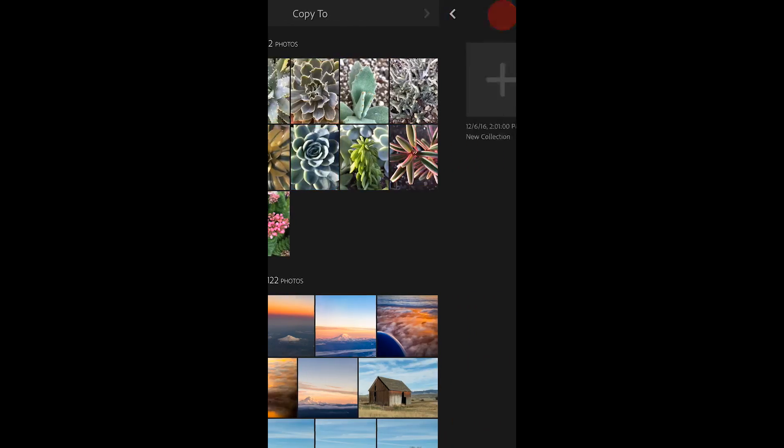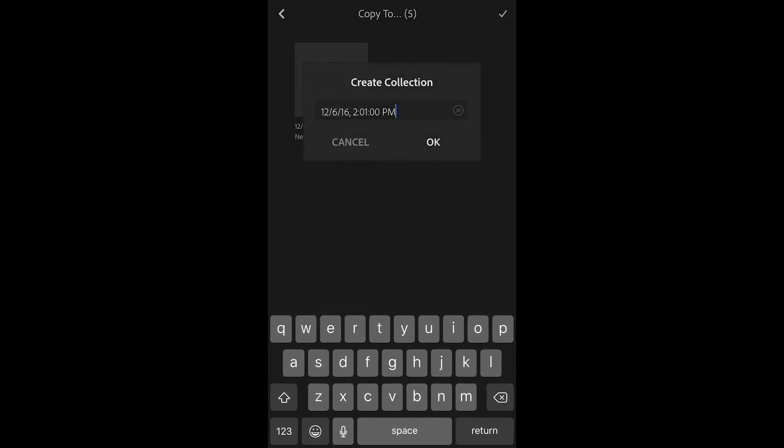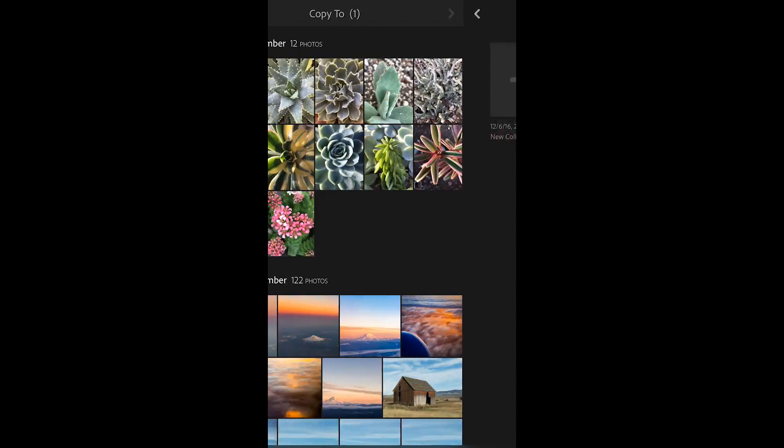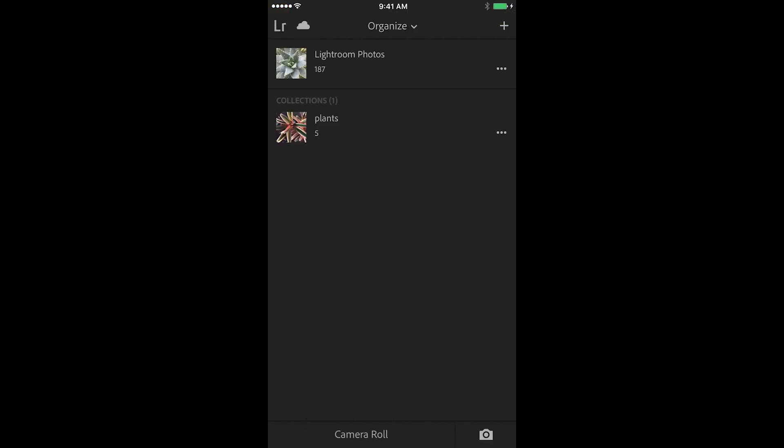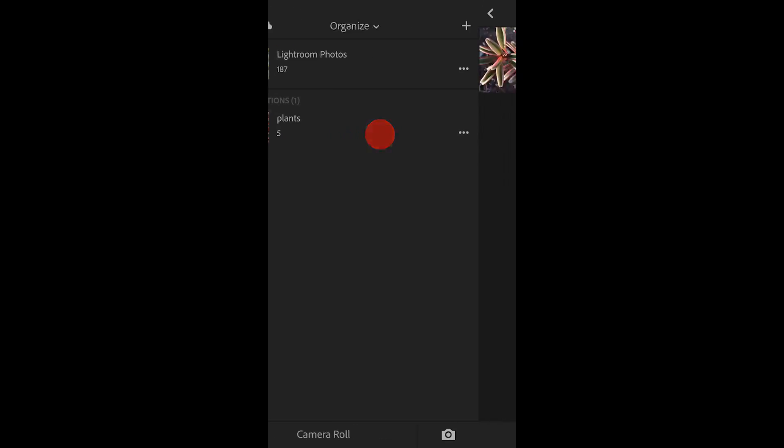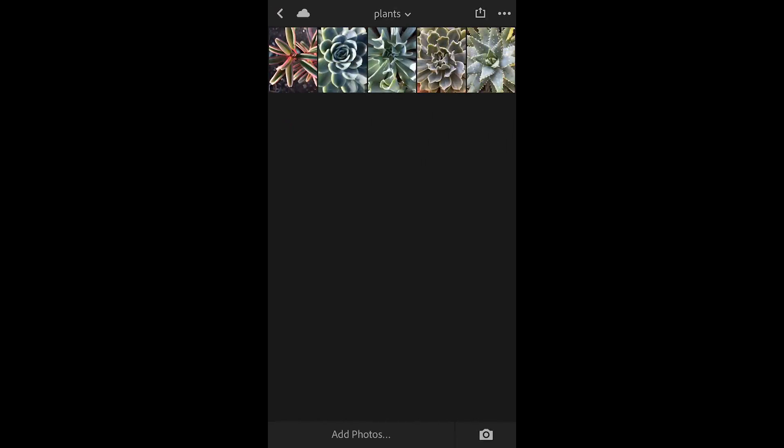I'll tap on the chevron, tap to create a new collection, tap the check mark and then we'll name this plants. And when we return back to all photos view we can see that I have my all photos and my newly created collection. When I tap on the collection we can see just those five images that I selected to put in that collection.